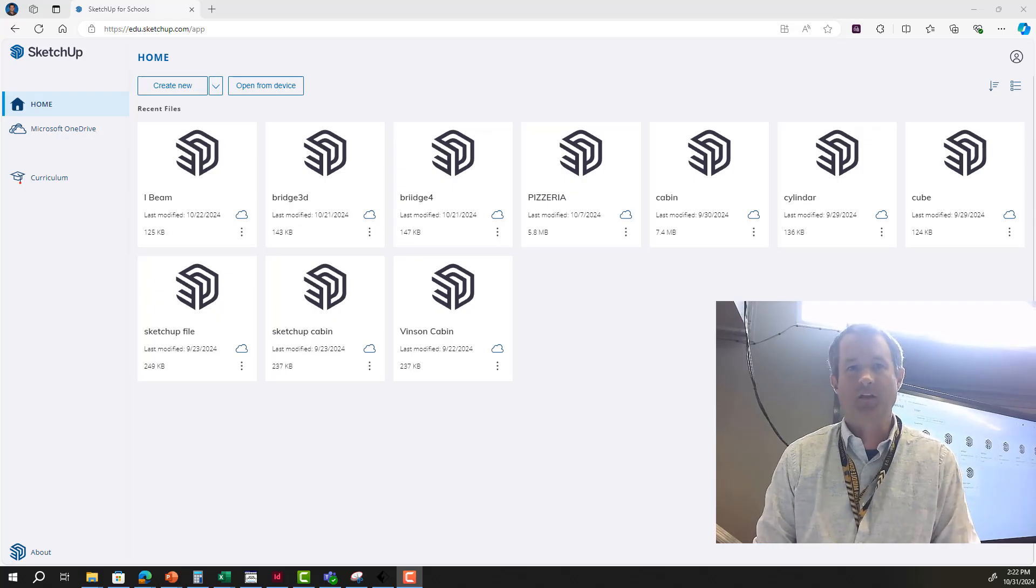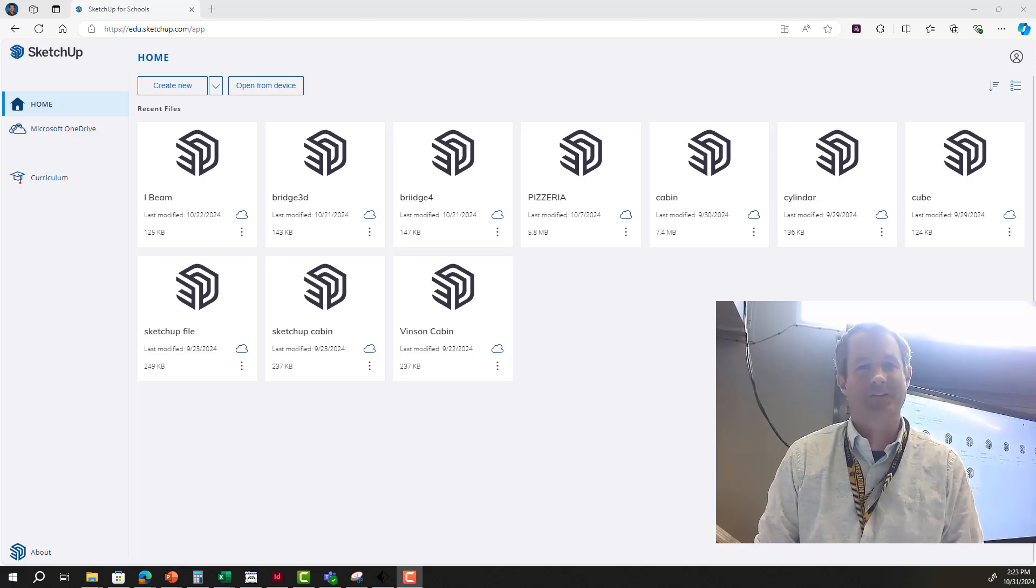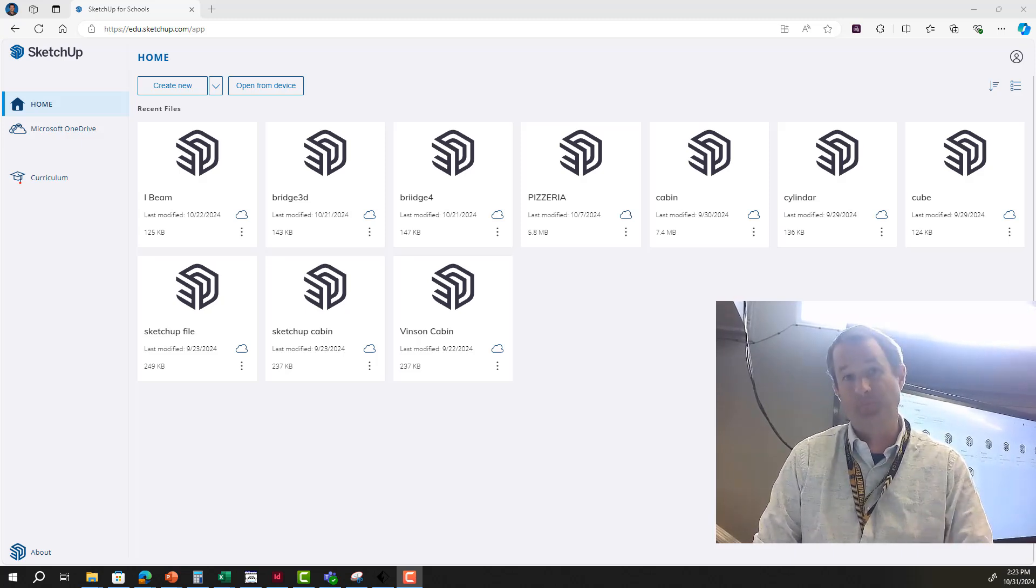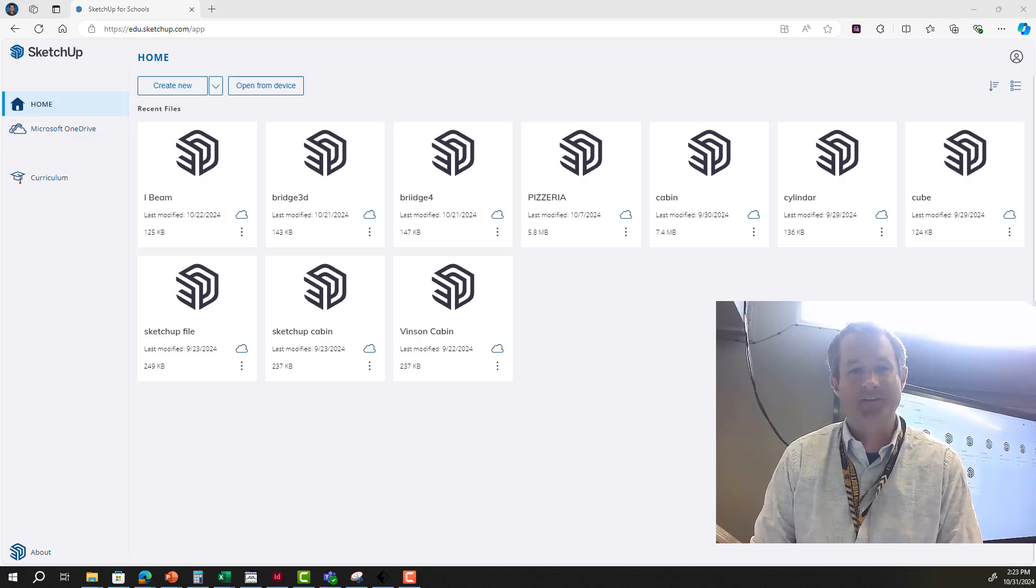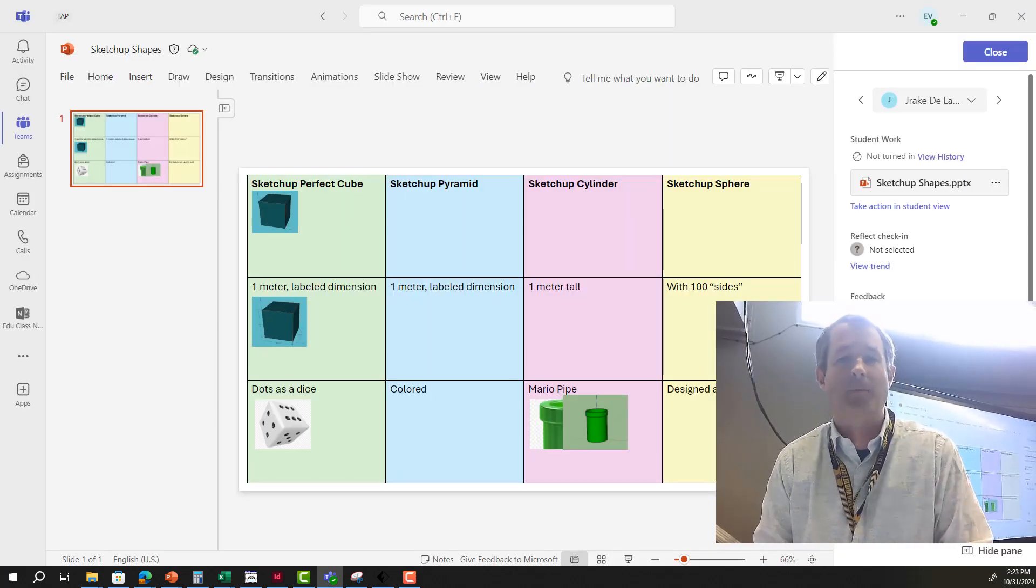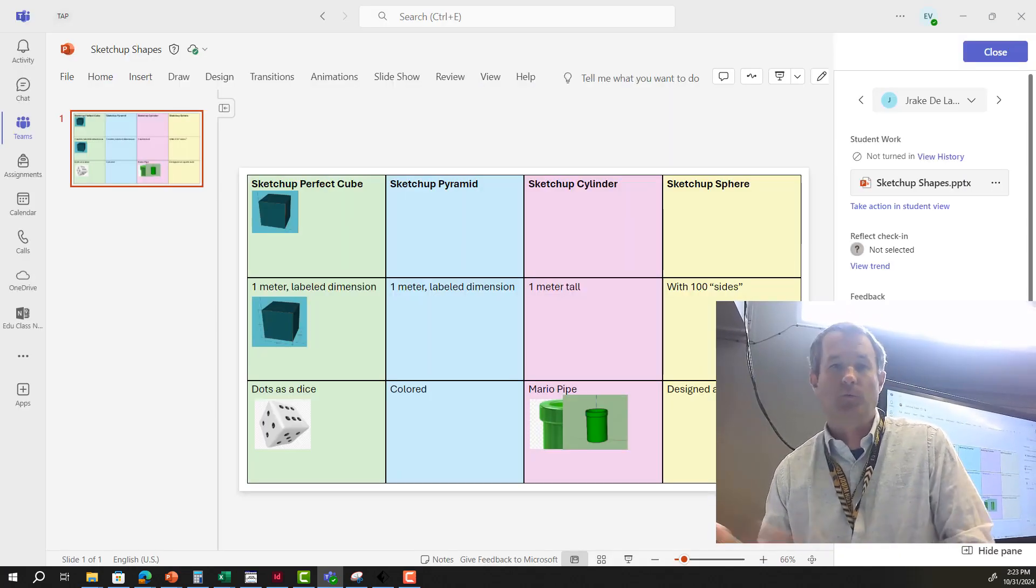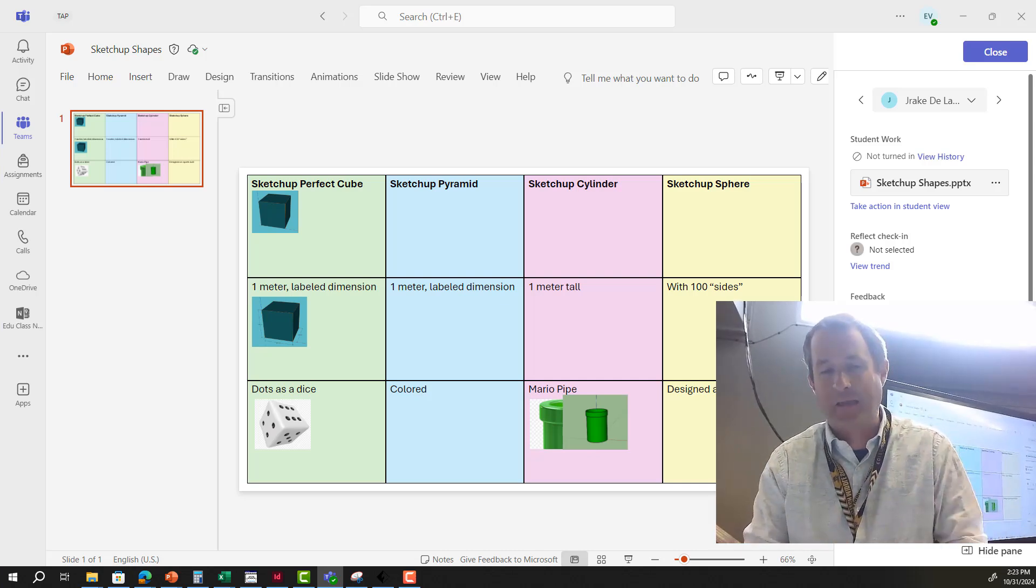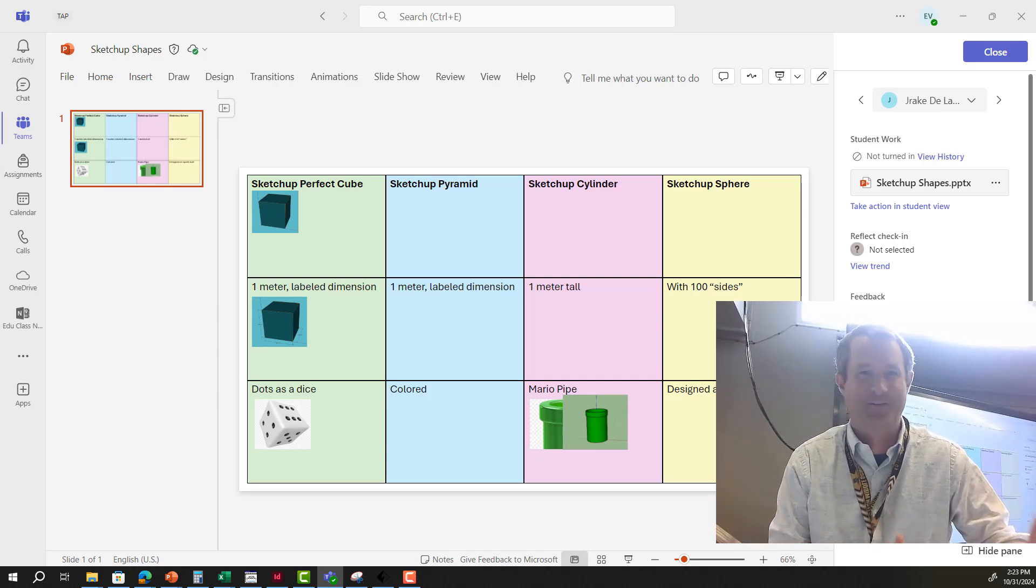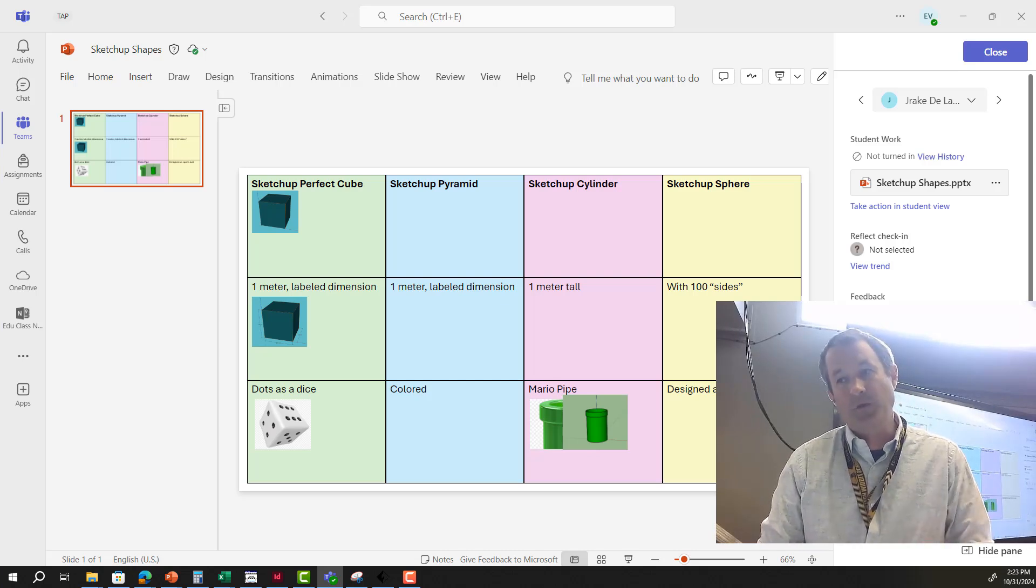If you're watching this video, you've almost made it to the end of our SketchUp shapes assignment. As a reminder, the purpose of this assignment is to allow us the opportunity to see what SketchUp can do with some basic shapes before we go on to some crazy cool stuff we're going to get to do later this week.